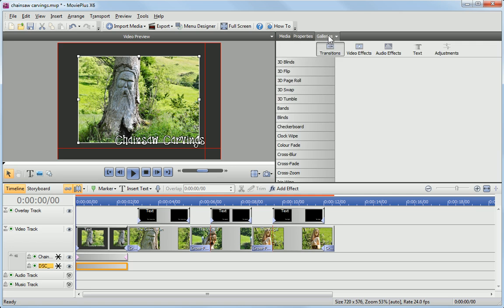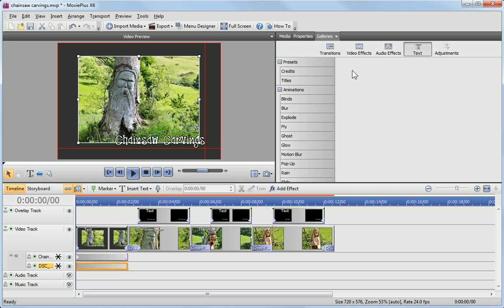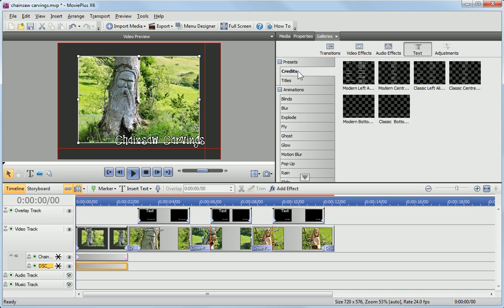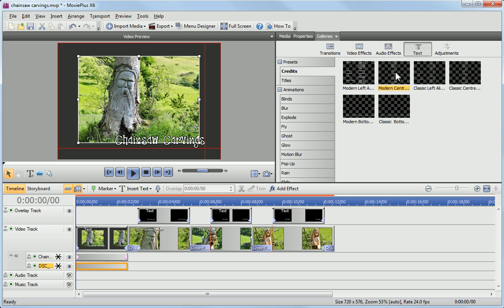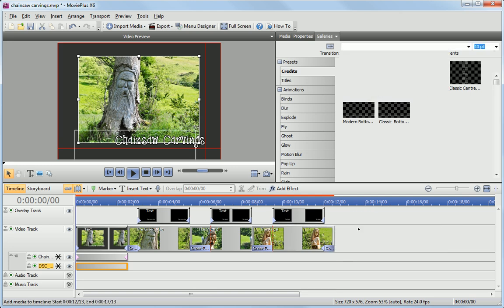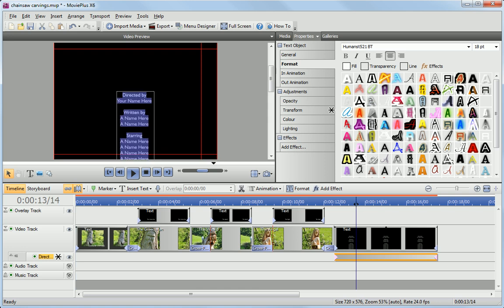Finally, you can add preset titles and credits from the Galleries pane, just by drag and drop. These can be formatted and edited in the same way as any other text clip.